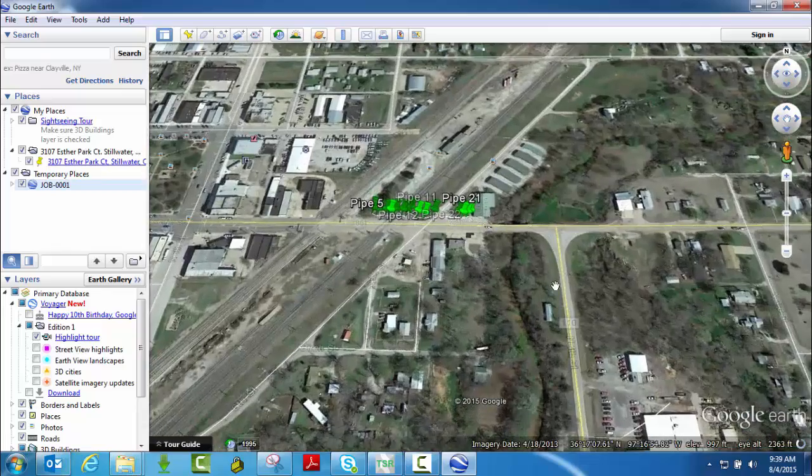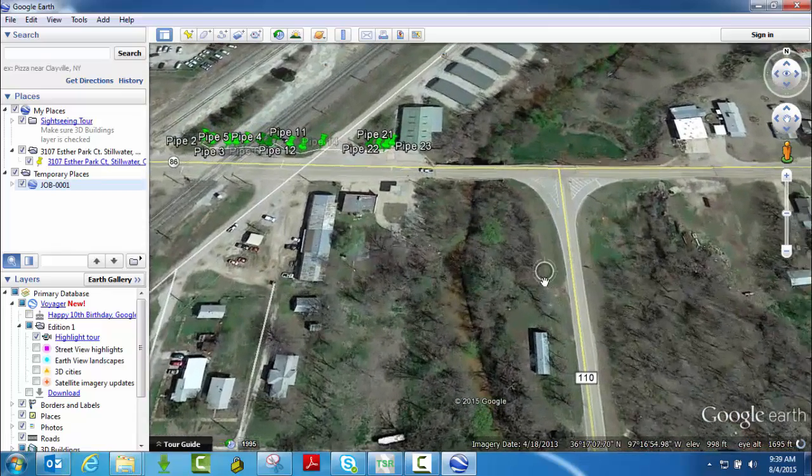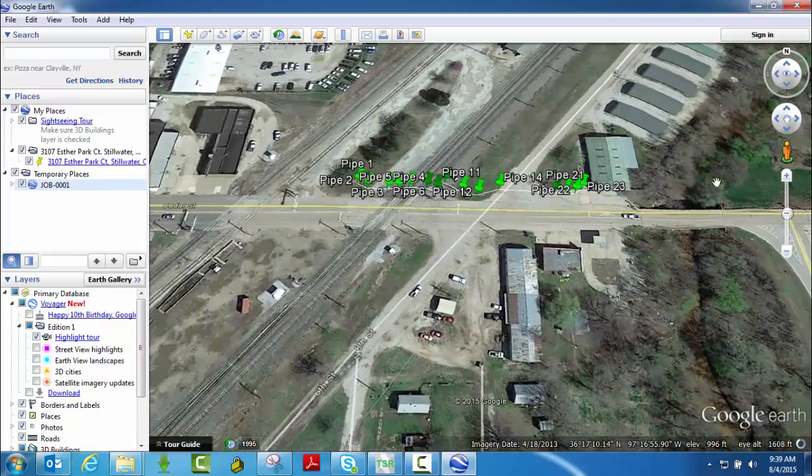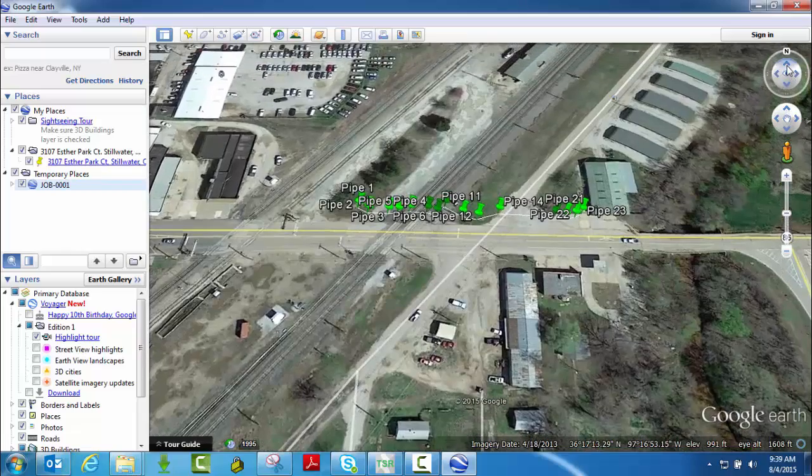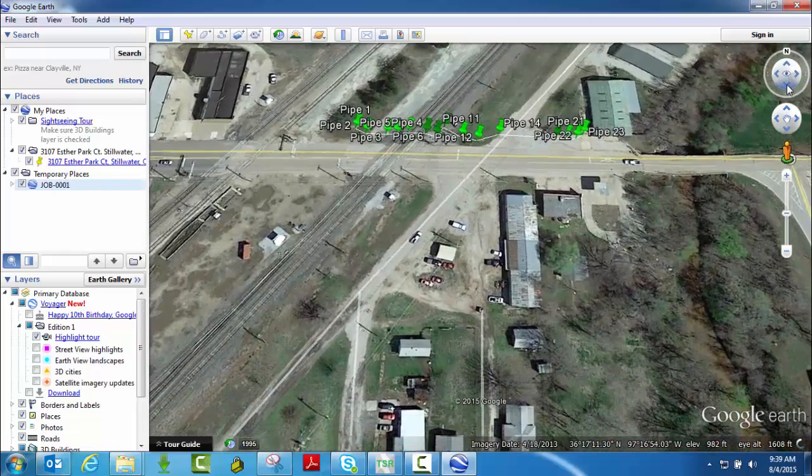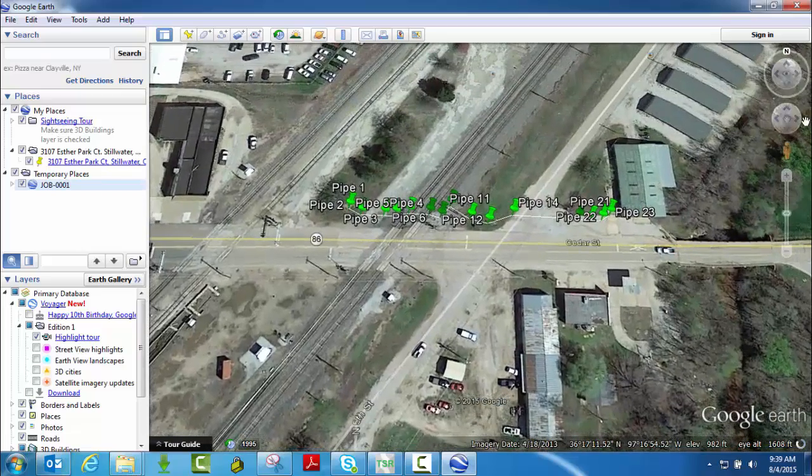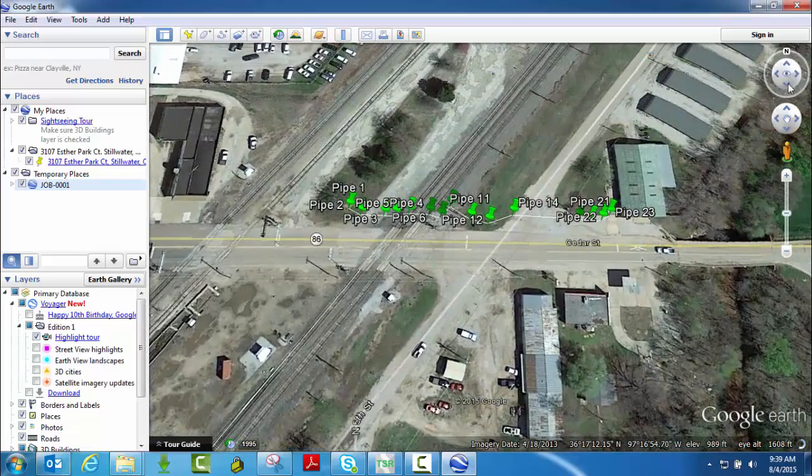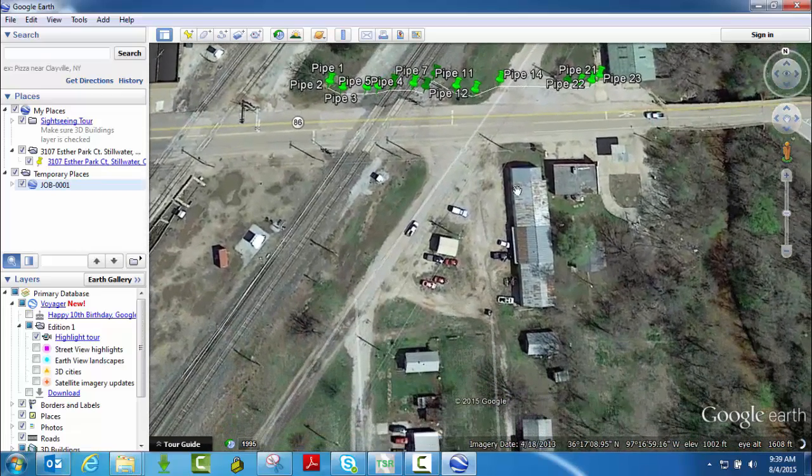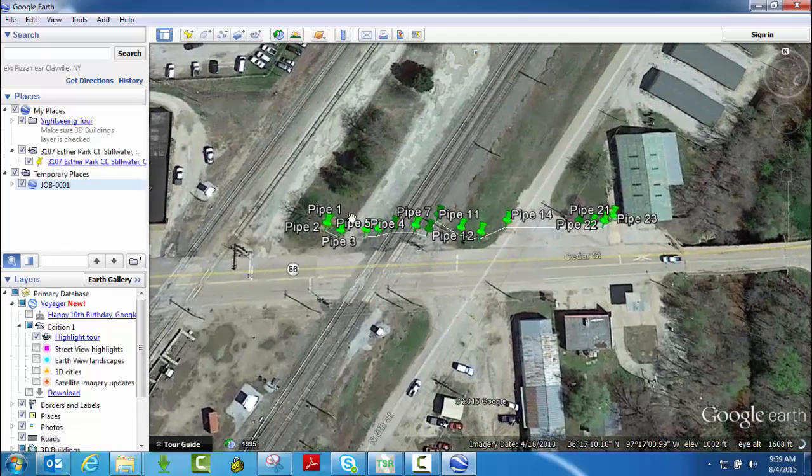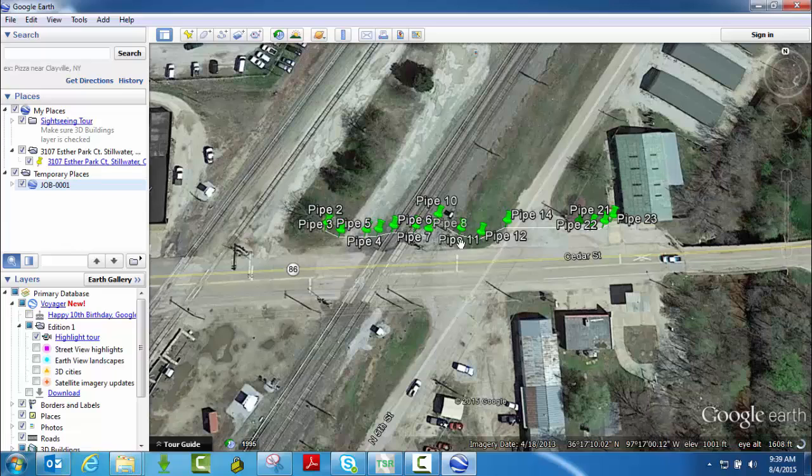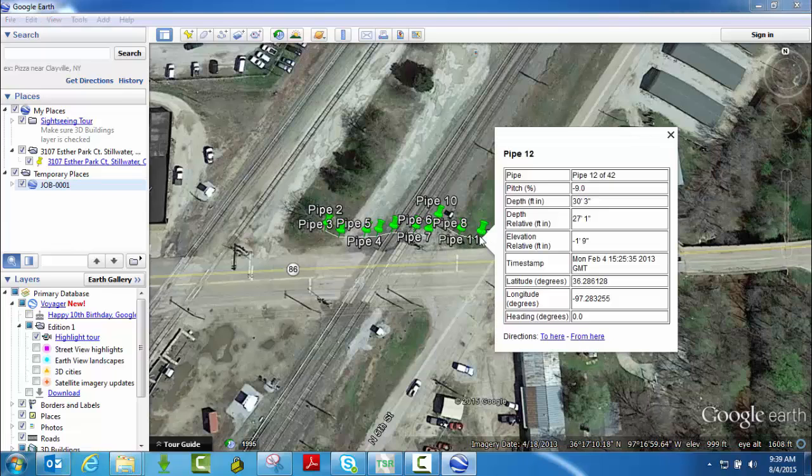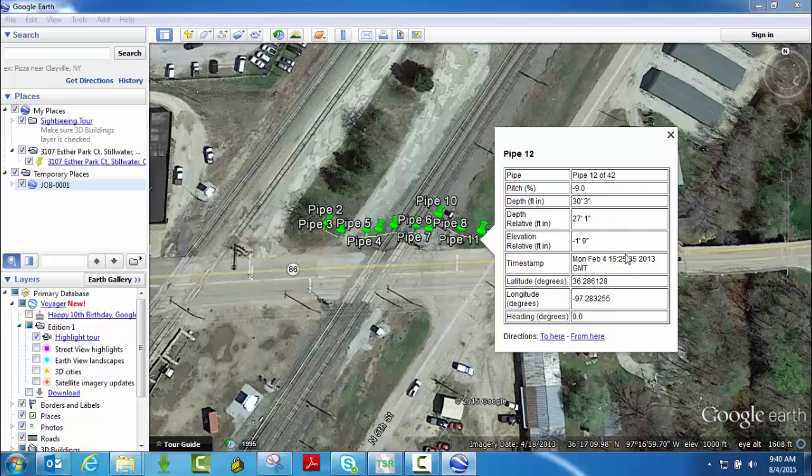Really good little view here. Again, this is only as accurate as the GPS device that you used. This job here shows our pins where we did this bore underneath this rower track here. So notice if you click on a pin, it will show you what pipe that is, the pitch at that pipe, and the depth, and the time when it was captured, and the lats and longs for that pin.